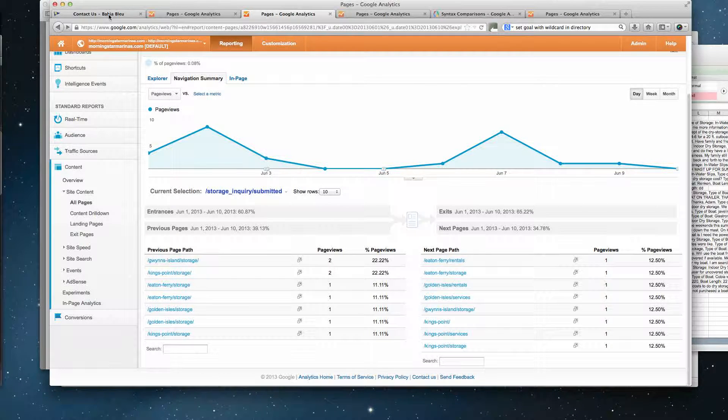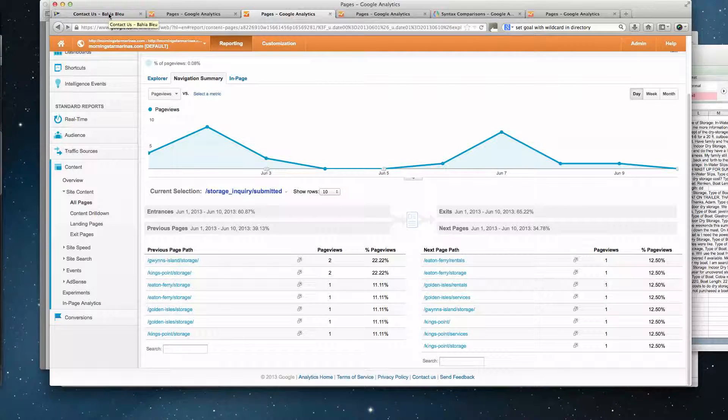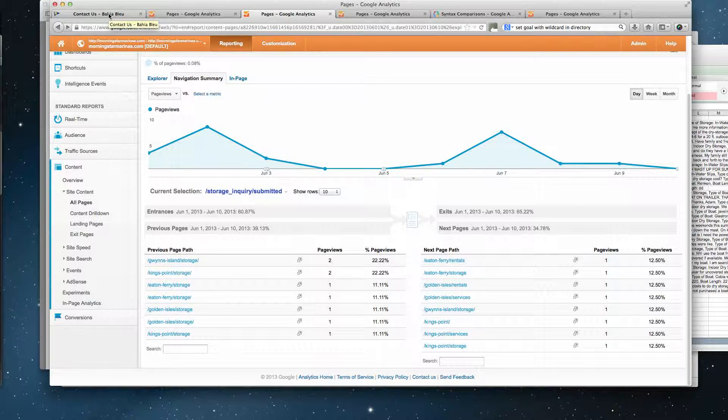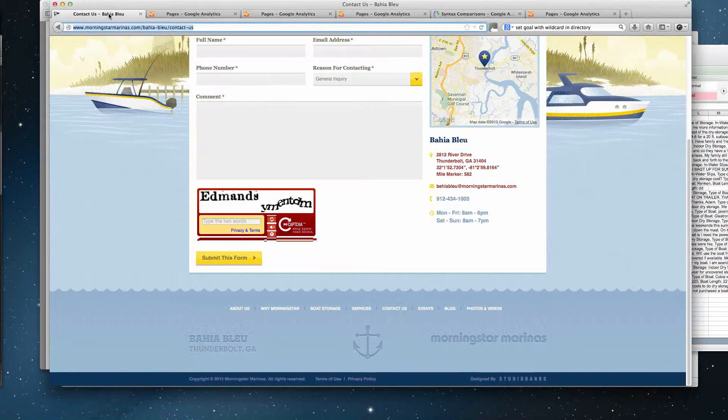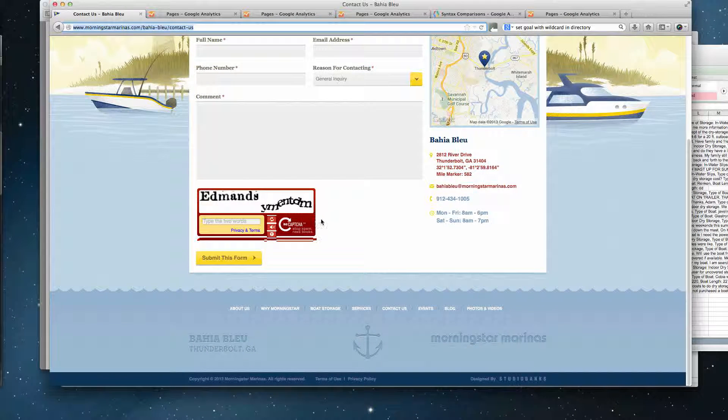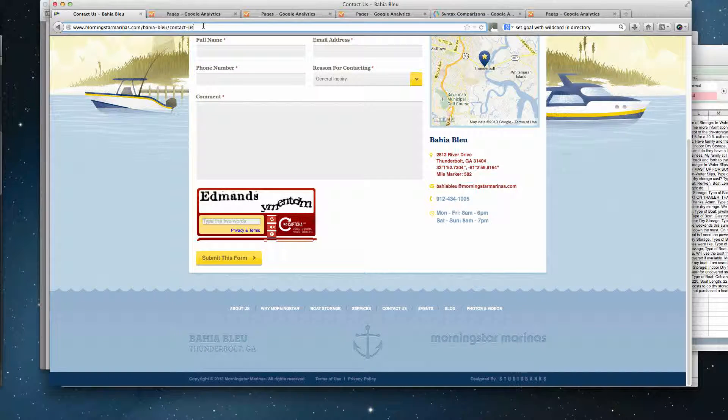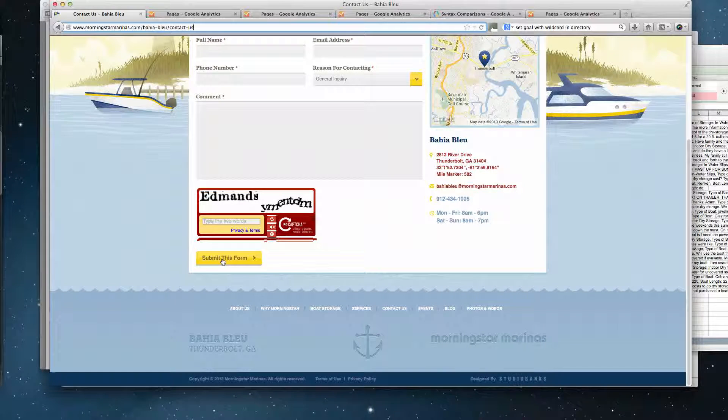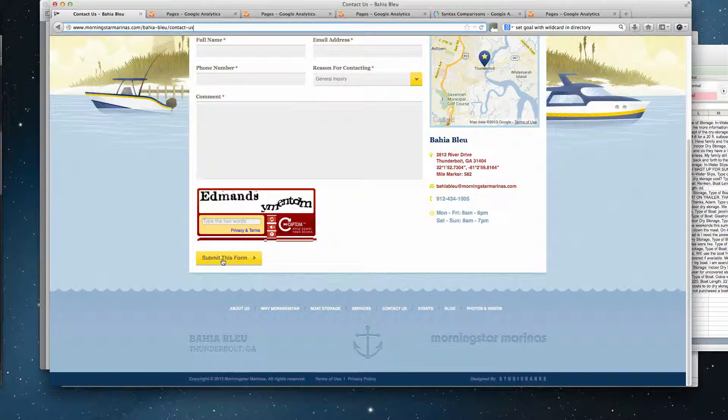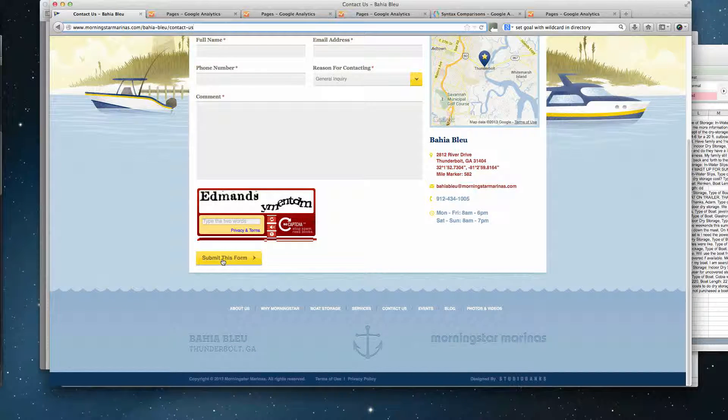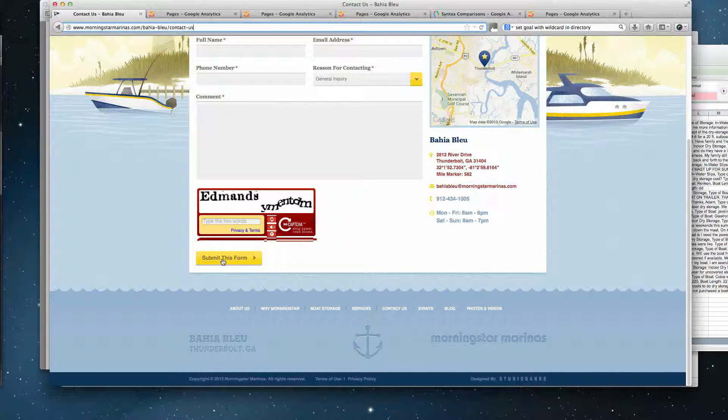Can I get directions for Studio Banks to ensure they're tagging the form completion properly? In this case, this is the Bahia Blue contact us form. Do we just need to provide them a virtual URL or an event tag that goes behind this form submission?